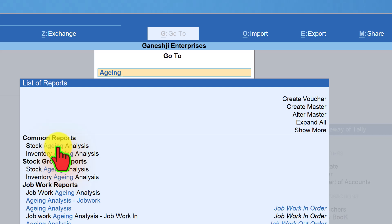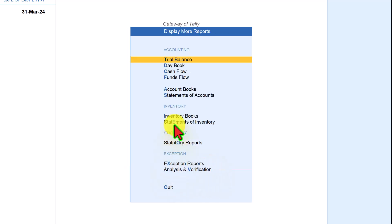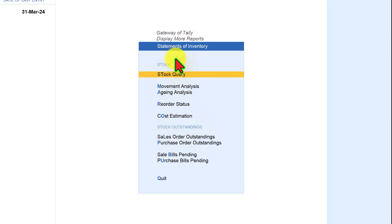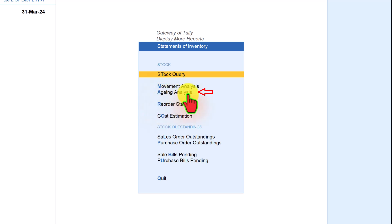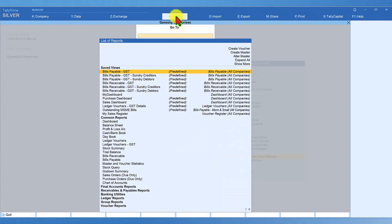Now let us see the menu path to access this report from the Gateway of Tally. Click on Display More Reports, then under Inventory you have Statements of Inventory. Click on Statements of Inventory, and that is where you will find the Aging Analysis. Instead of navigating through this menu path, the easiest way is to click Go To, type 'aging', and select Stock Aging Analysis.